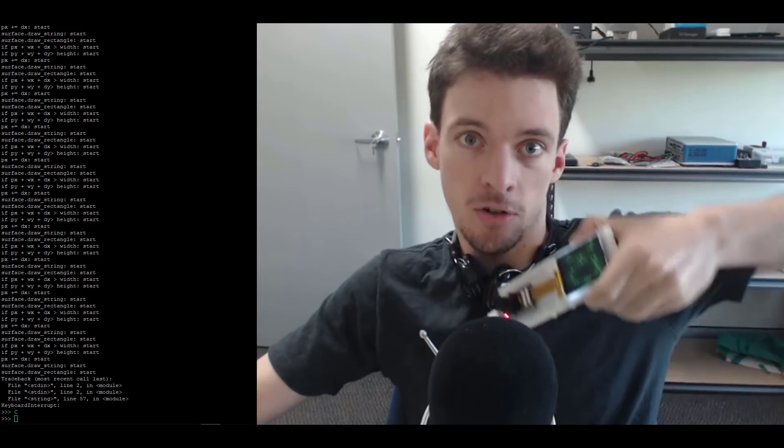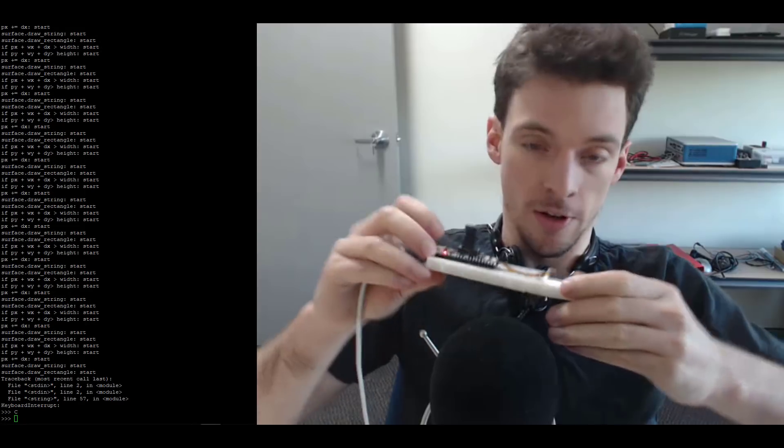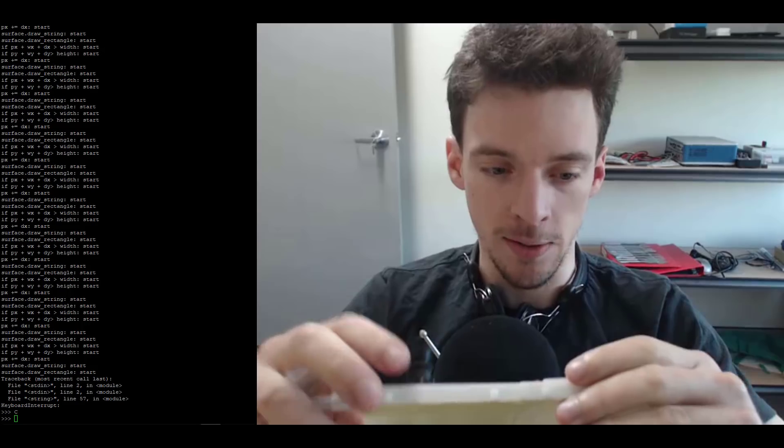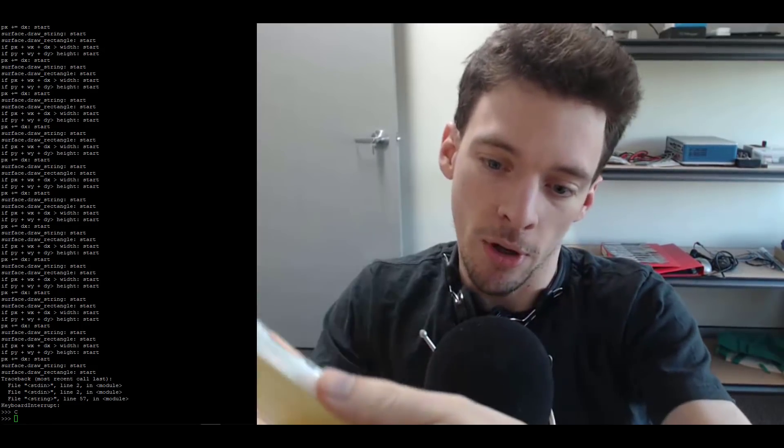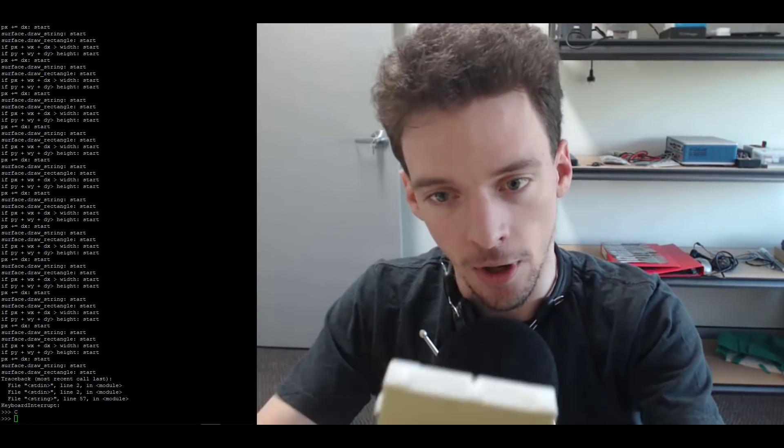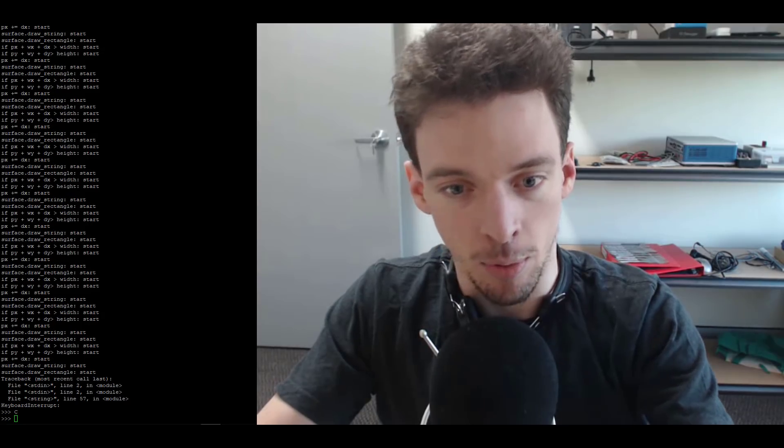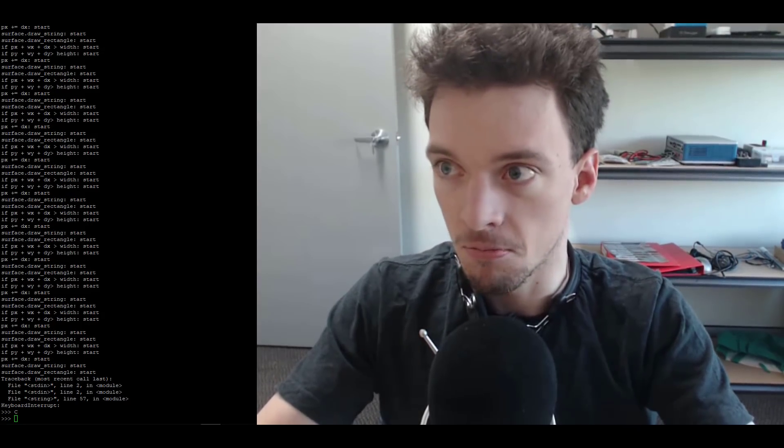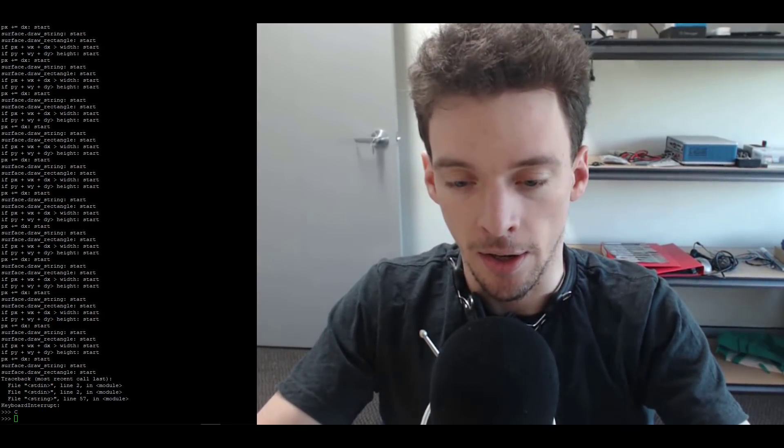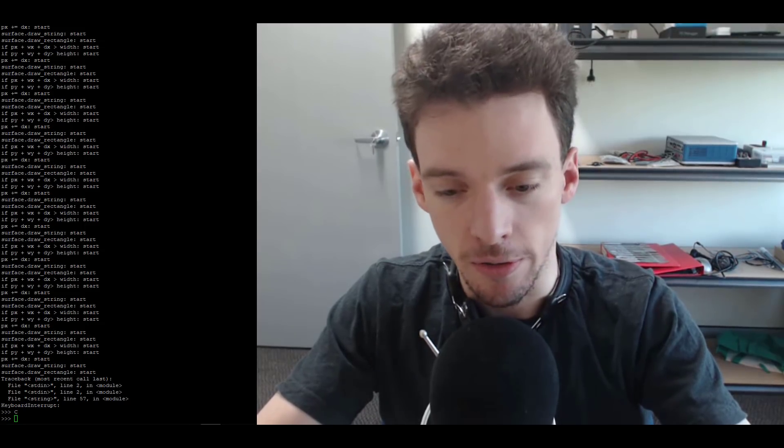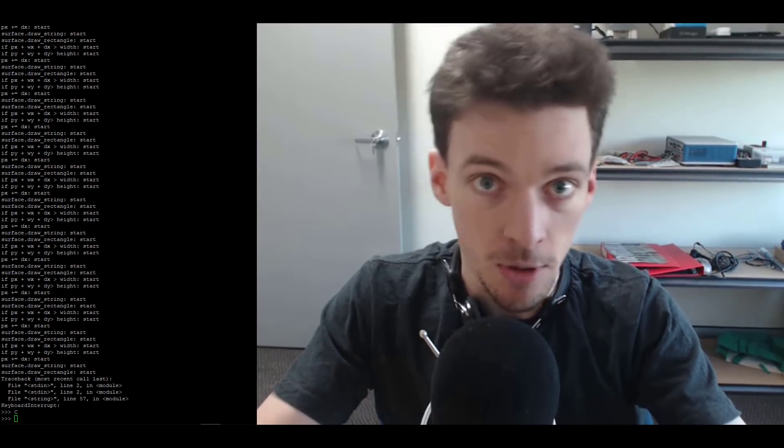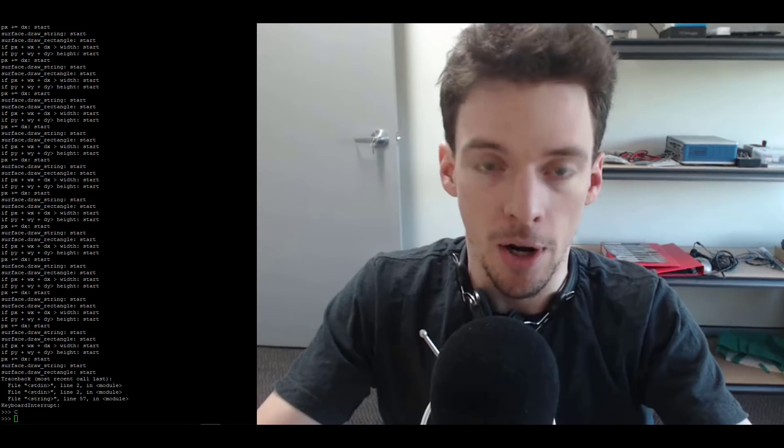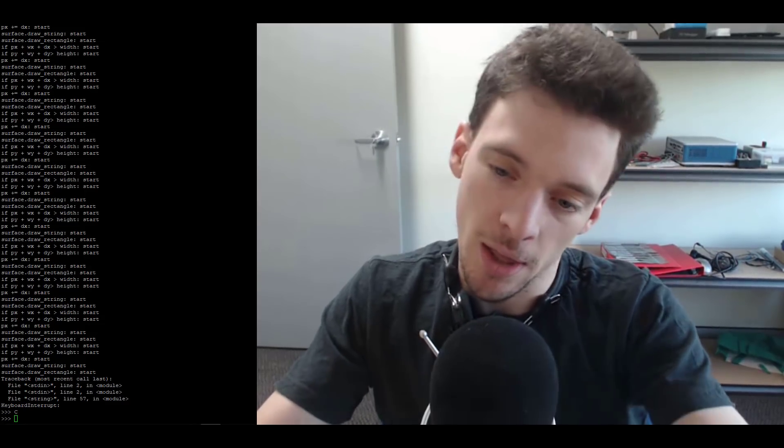Hey, so here I have the Kendrite K210 development board. It's basically this board that appeared on Indiegogo a few months ago, and it's a board targeted at AI development. It has some hardware for convolutional neural networks, which are great for image recognition and things like that, but today I'm not going to be really doing that.